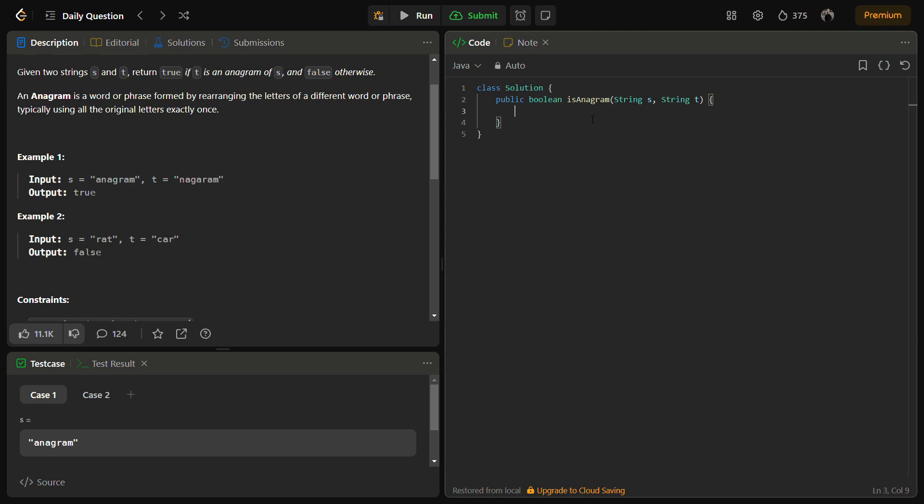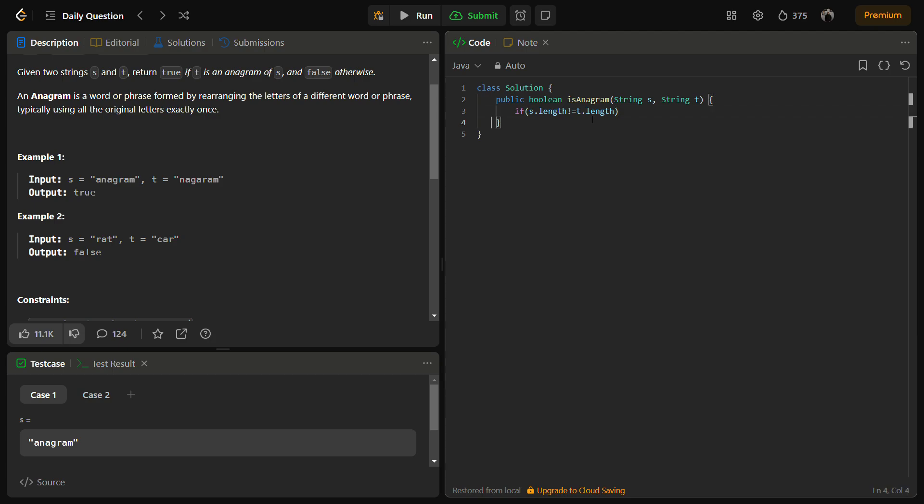We'll start with checking if both the strings are equal or not. For that, we'll check the length. If the length is not equal, how will they be anagrams? So we can return false here.